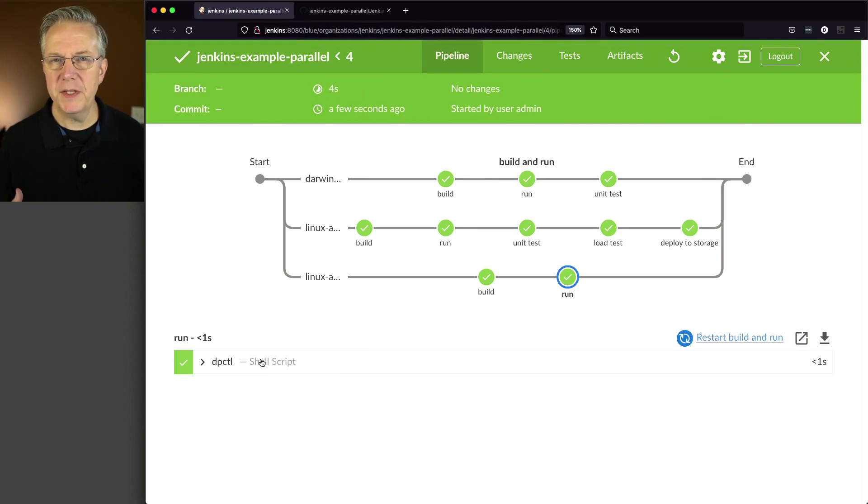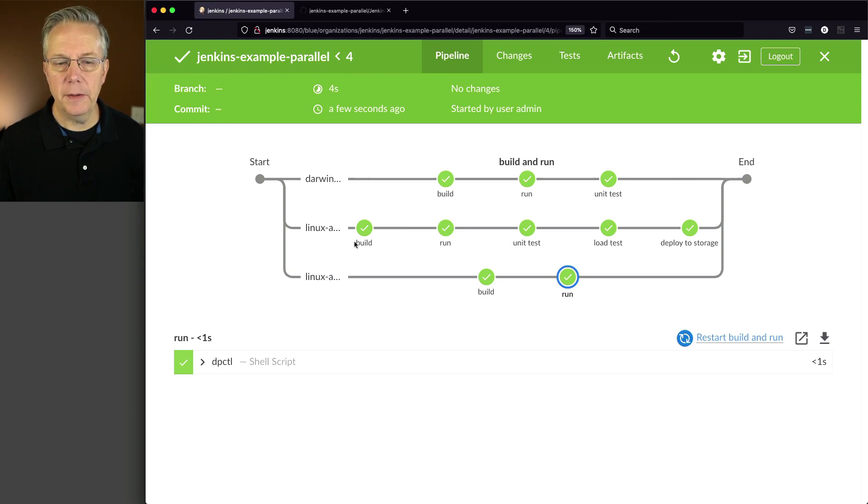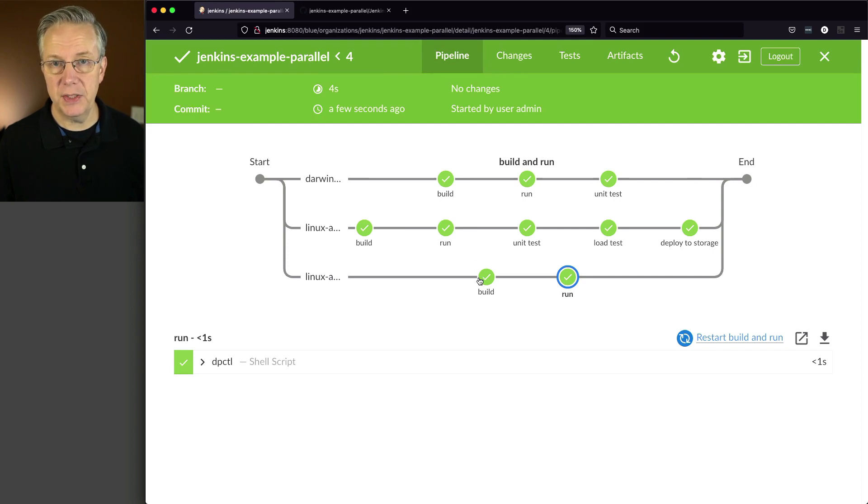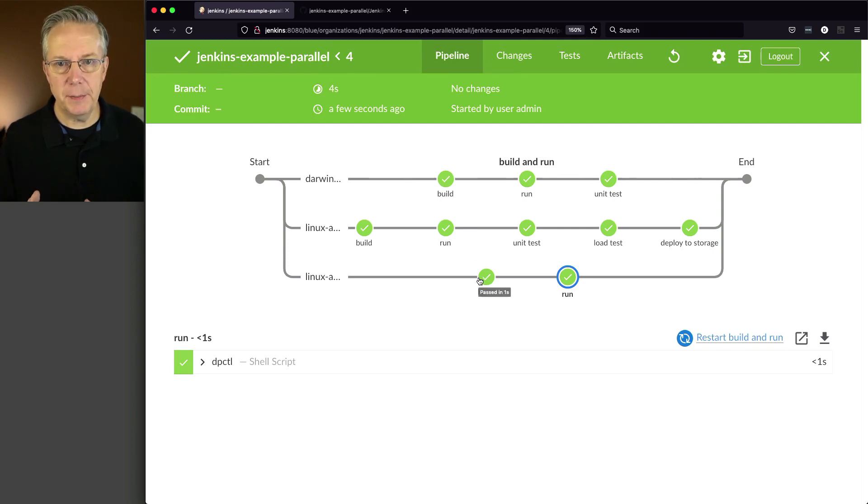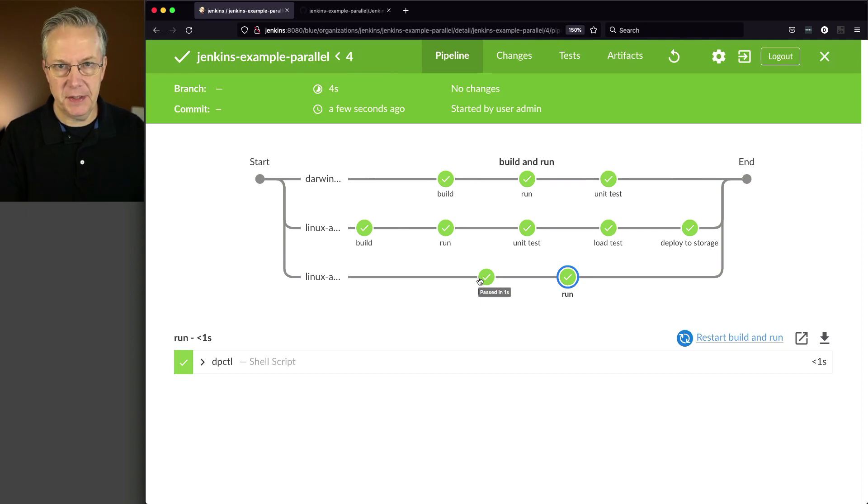And then we'll click into 4 and Open Blue Ocean. And what we can see here now is that for Darwin, we have three stages. For our Linux AMD, we have five stages, whereas our Linux ARM still stays with just two stages.